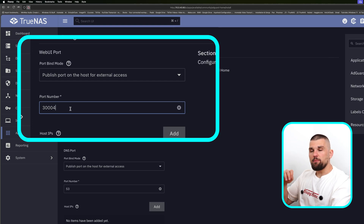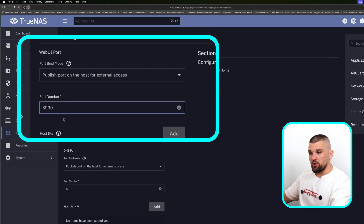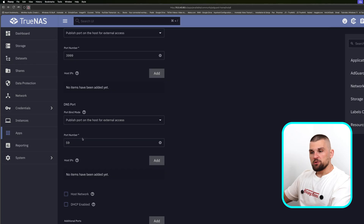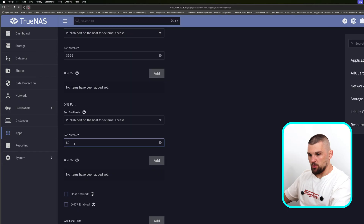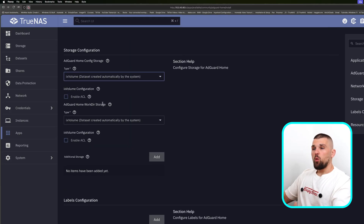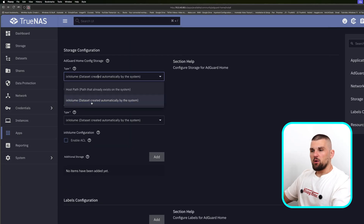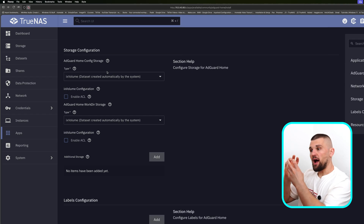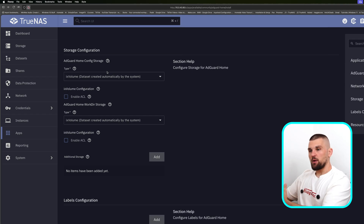Deploying a container like AdGuard is a little bit different, especially when we need to access a web UI. Here's where we can specify port numbers — I could give it port 3999. On the DNS port, you want to leave it on 53. Because I'm already running AdGuard, I'll change it to 59, but for you 53 is just perfect. Just remember what you've set it to. On the storage configuration, I'm going to leave it on IX Volume because I want to store all the data internally since I'll be deleting this later.